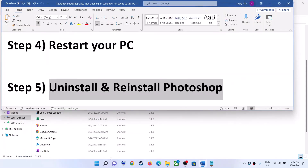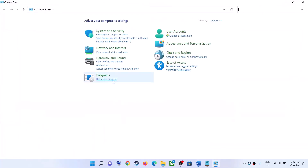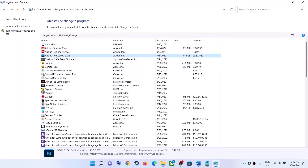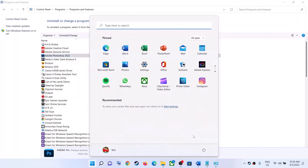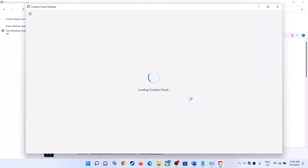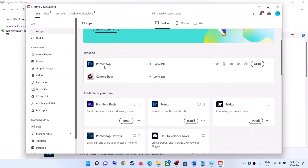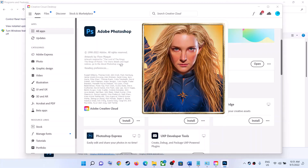If you're still facing the problem, uninstall and reinstall Photoshop. Open Control Panel by typing it in the Windows search box, click on Uninstall a Program, select Adobe Photoshop and click Uninstall. After uninstalling, make sure you restart your computer. Then launch Adobe Creative Cloud, go to All Apps, find Photoshop, and click the Install option to reinstall it. After that, you should be able to open Adobe Photoshop 2022 successfully without any problem.